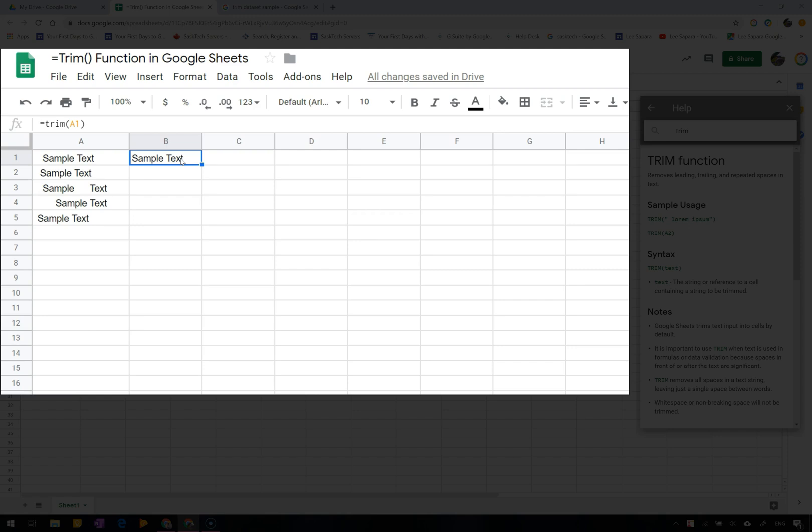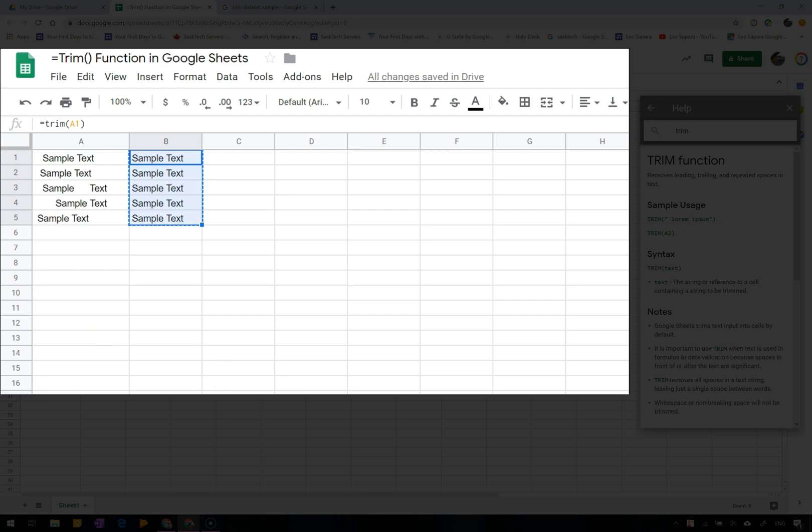This square box on the lower right will autofill the text for the remaining cells.